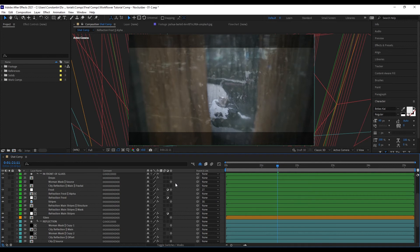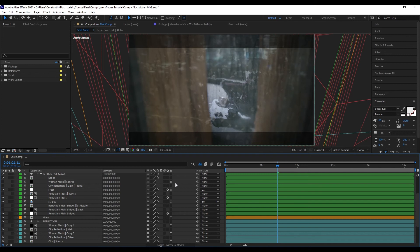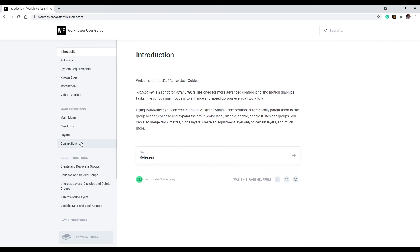There's also a limitation specific to Mac. On Windows, WorkFlower can use certain special characters not found on the keyboard to display icons. On Mac this isn't possible. In the user guide under Layout > Unavailable Characters, you can see which characters WorkFlower will remove from your layer names on Mac — for example, a P within brackets cannot be used in layer names.